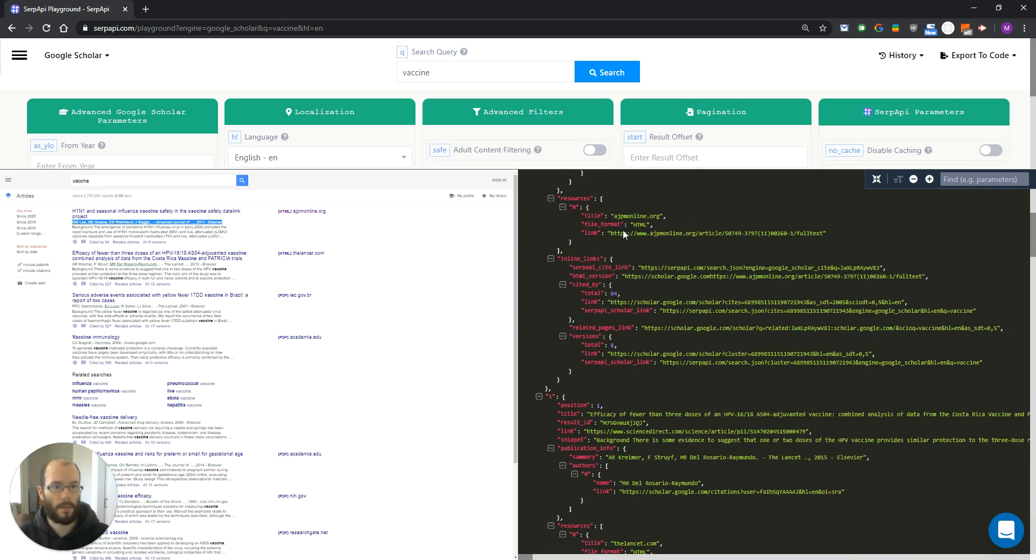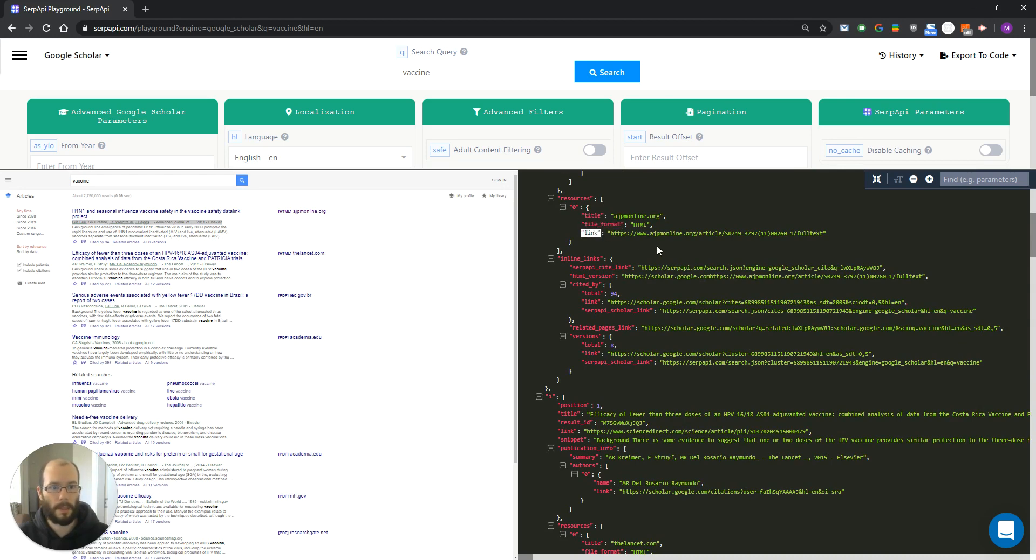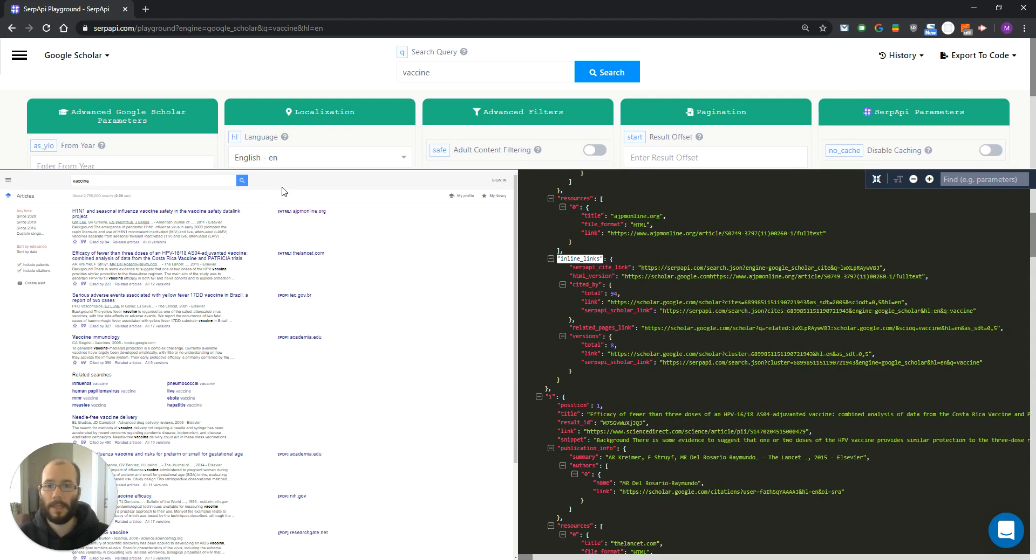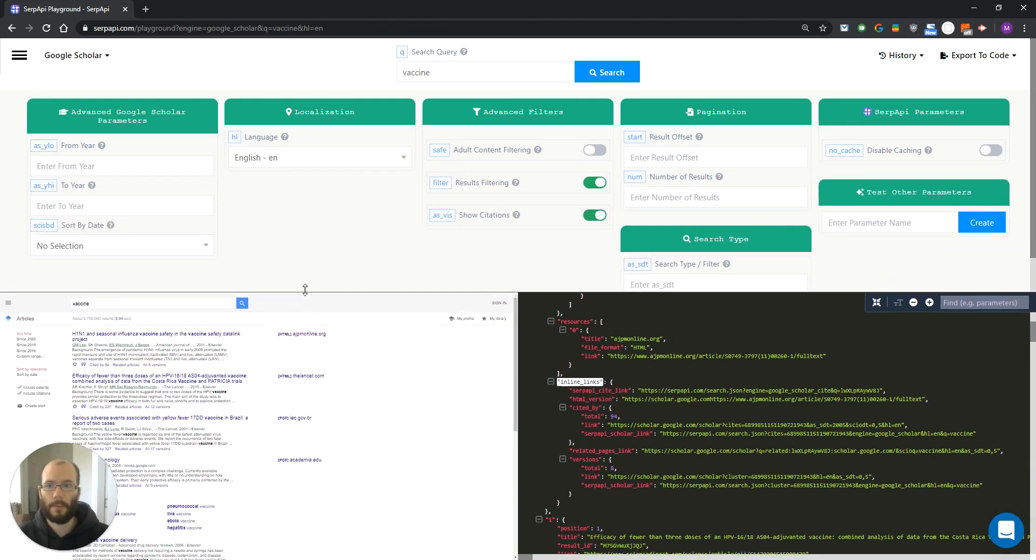As you can see, we have title, file format, and the link. And the last one, we have inline links, which are located right here. Let's now try and test a couple of parameters.